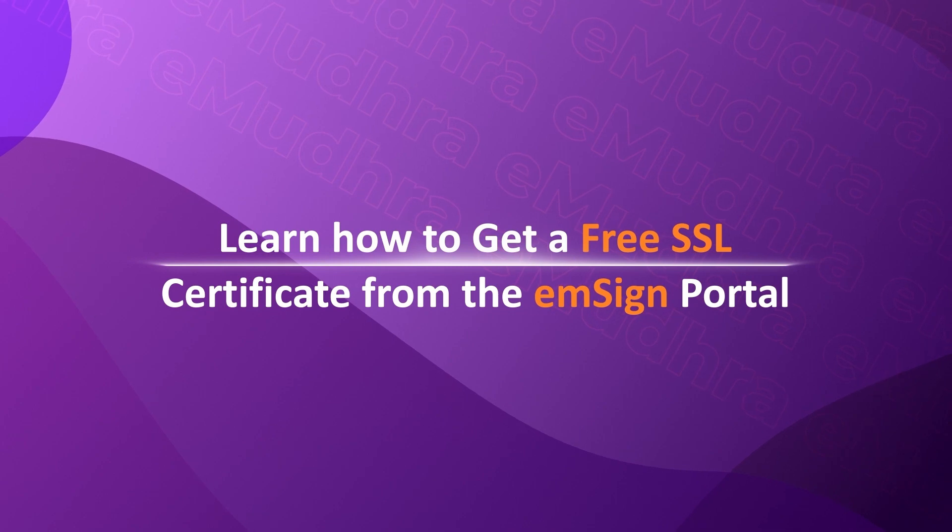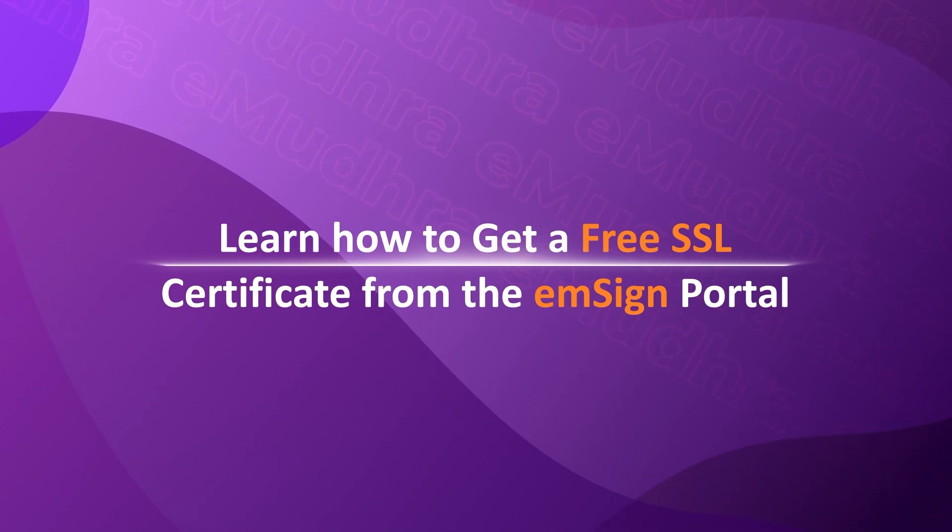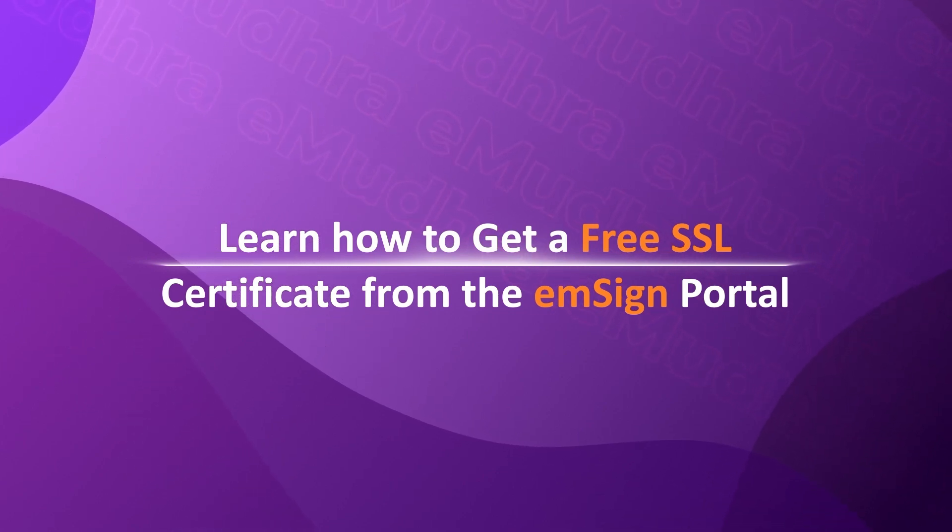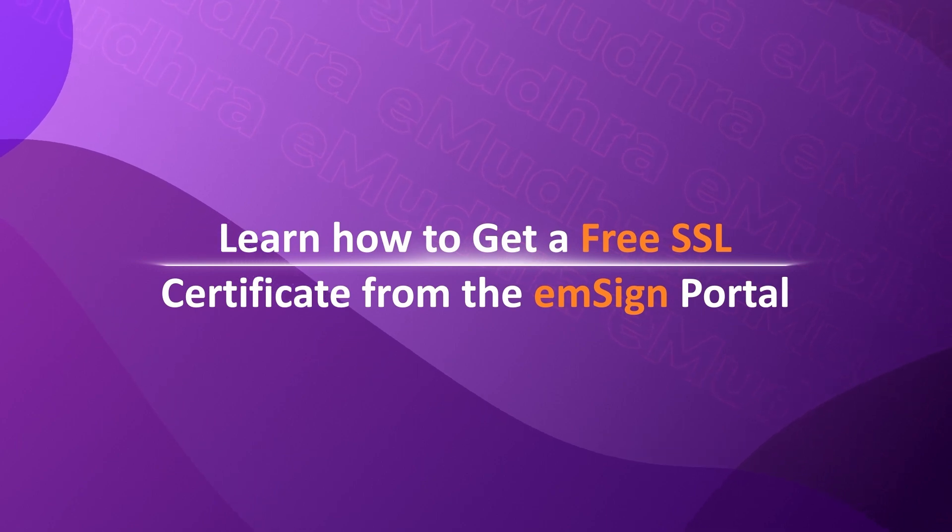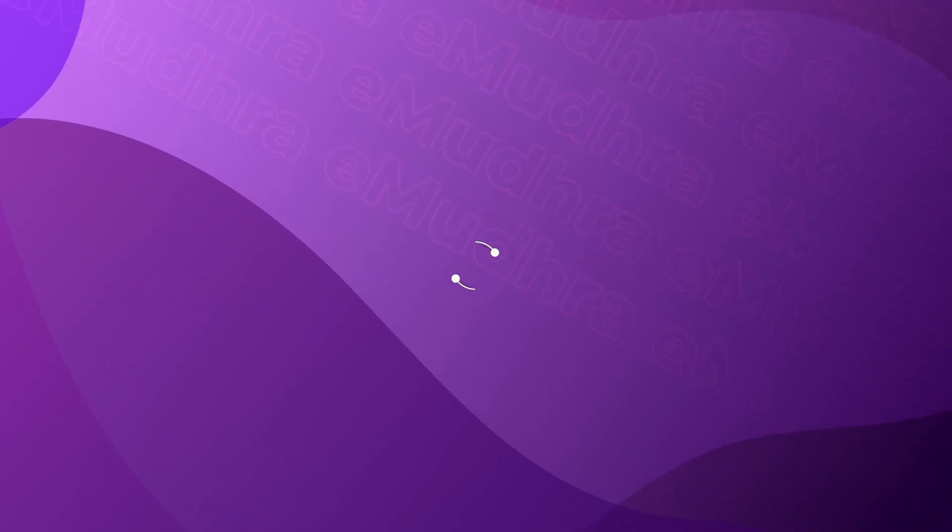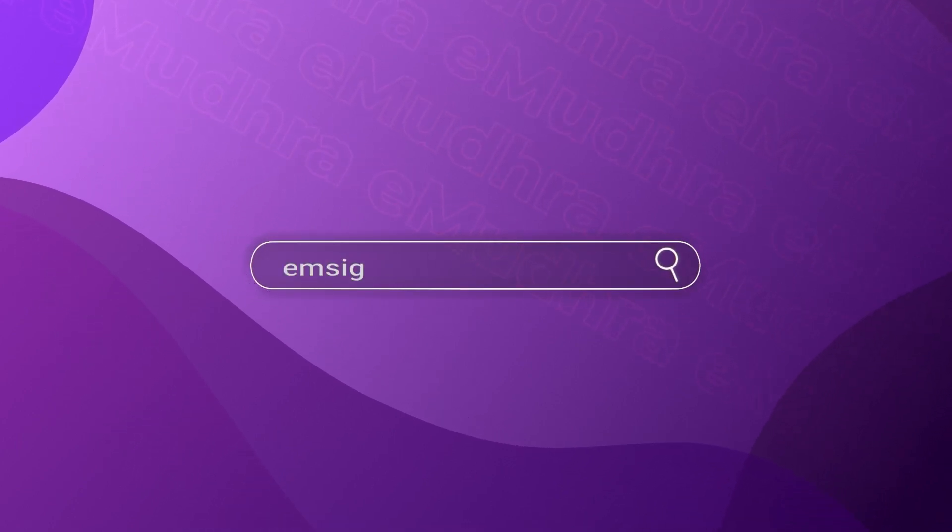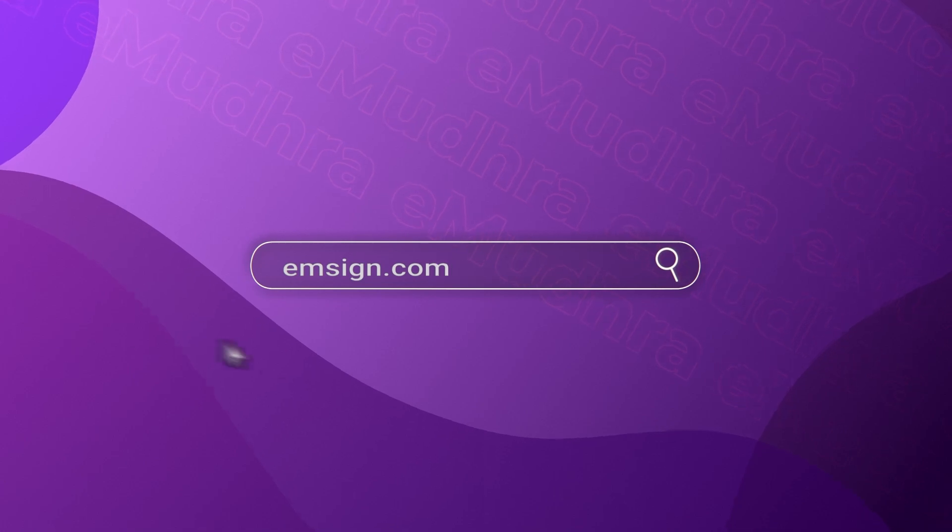Hello all, welcome to a self-help video where we learn how a customer can get a free SSL certificate from the emSign portal. Let's get started. Log in into emsign.com.